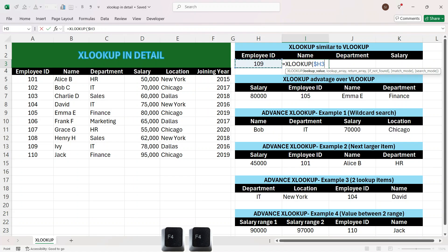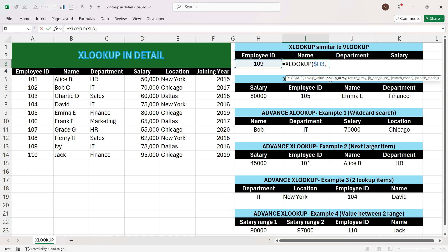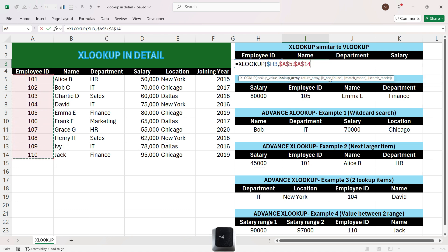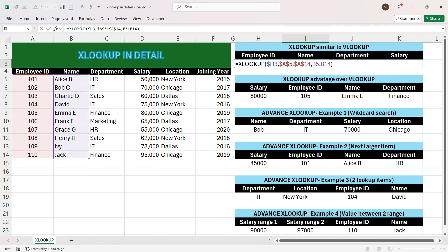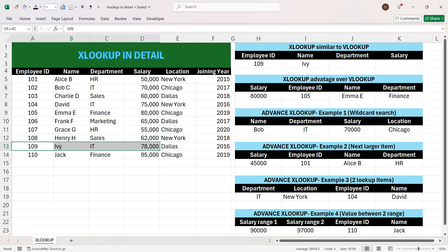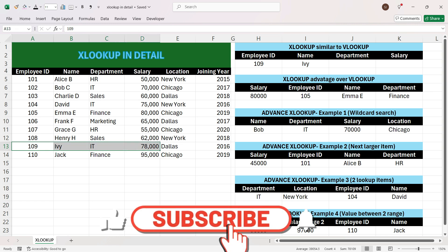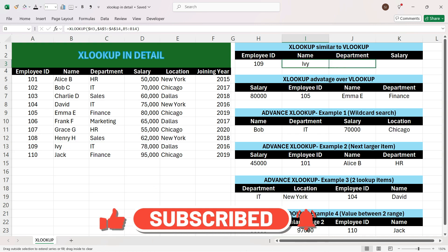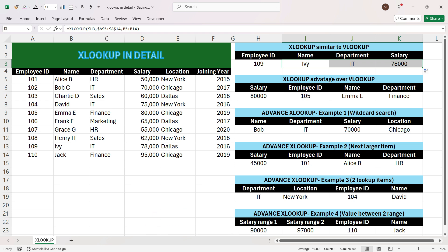We press F4 three times so that when we drag the formula to the right the employee ID column stays fixed. Then press comma. In VLOOKUP you have to select the entire table with the lookup value in the first column, but in XLOOKUP you only select the column where employee ID is present. Press F4, press comma, then select the output column — the name column — close the bracket and press Enter. We get the output correctly, and we can drag the formula right to get department and salary as well.